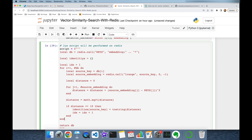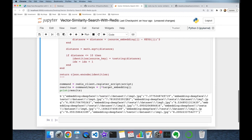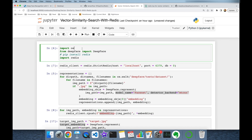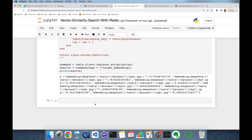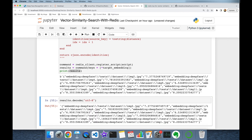Don't forget to increment the index value, and finally close the for loop. I return identities, and I need to call cjson.encode because it's a complex type. Let's see the results — this finds the nearest neighbors of the target image. Since results is binary, I need to decode it: results.decode('utf-8'). Now I have a string, so I call json.loads to convert it to a dictionary.